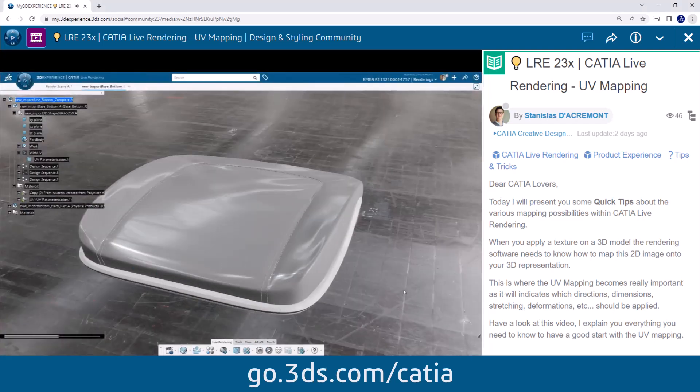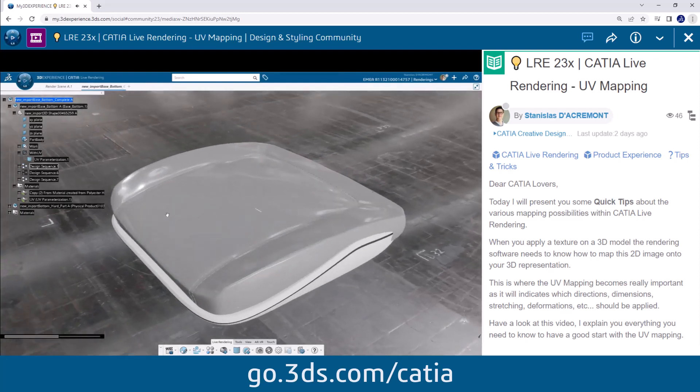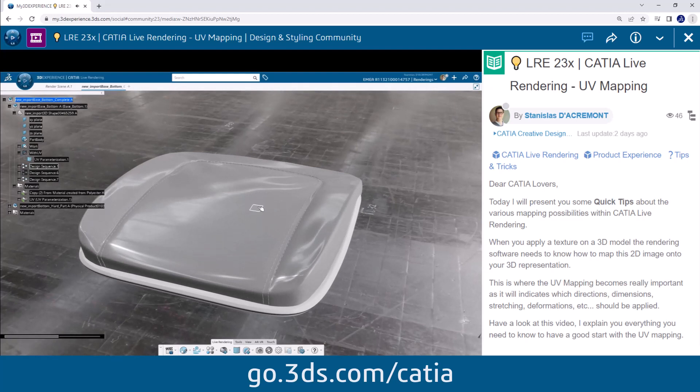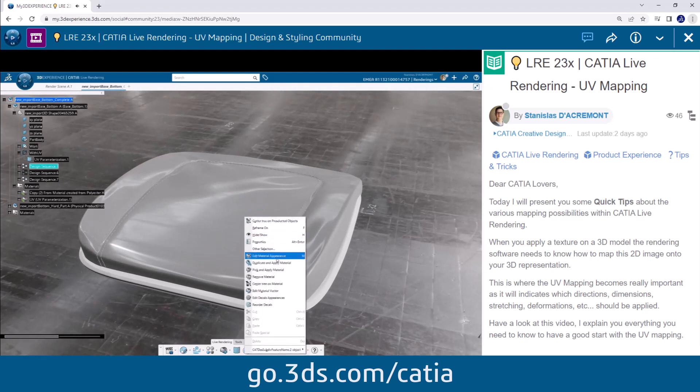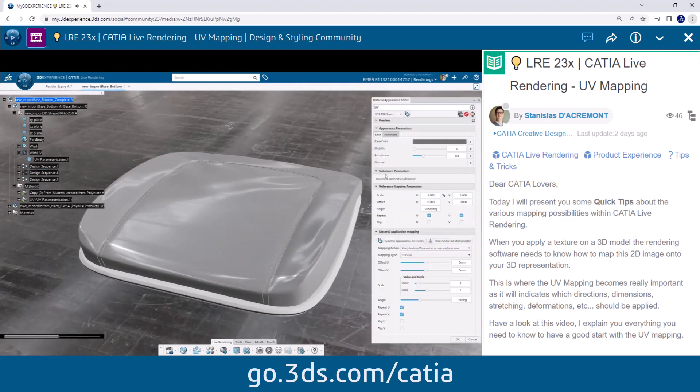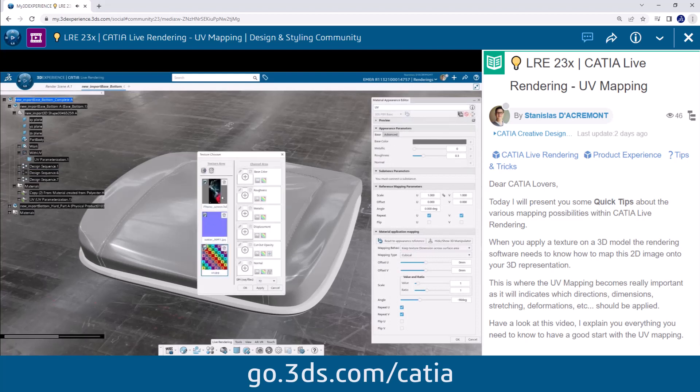Hello and welcome to this quick tip video on the various UV mapping options in 3D experience live rendering. In this video we'll explore the different UV mapping techniques you can use to efficiently apply textures to your 3D models.